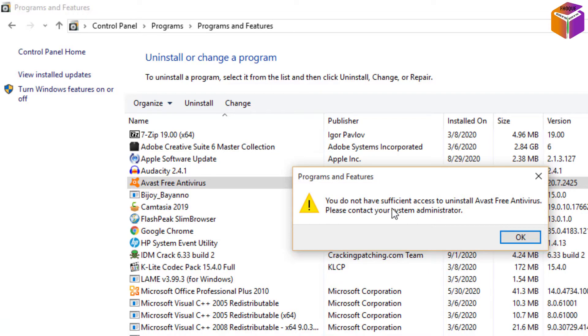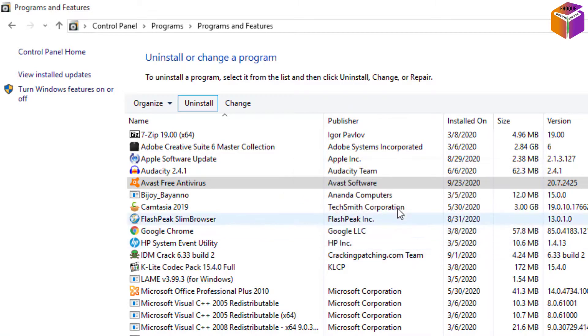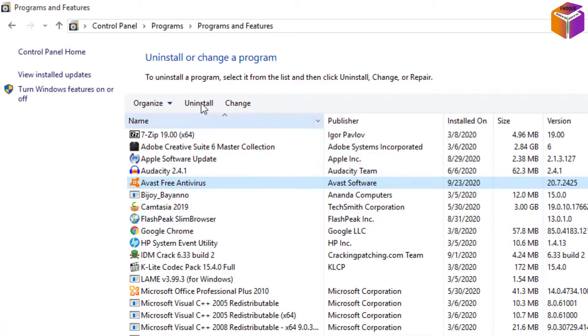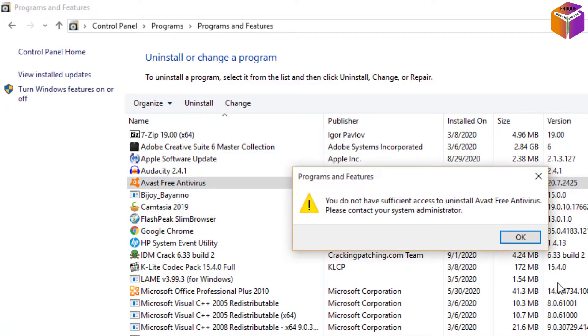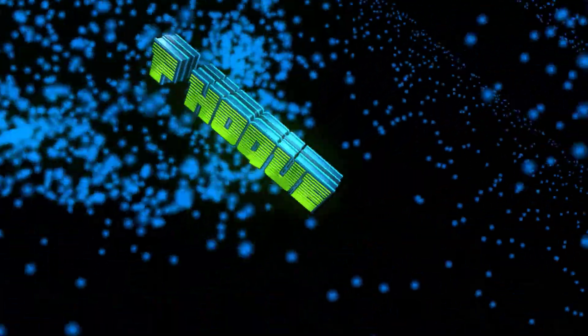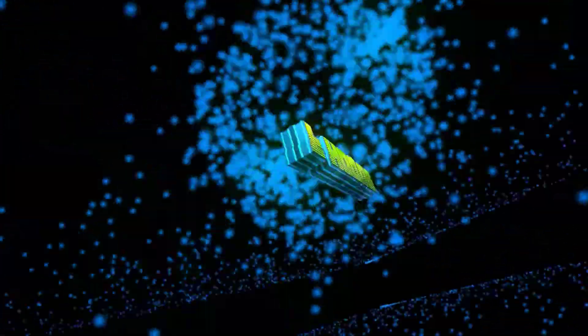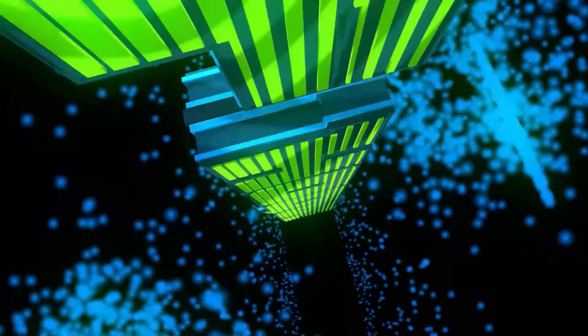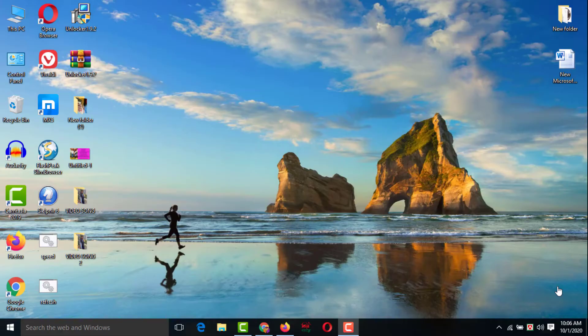To delete or uninstall this software there is an easy way. To know these settings please watch the whole video, and if you haven't subscribed to my YouTube channel yet please subscribe now.